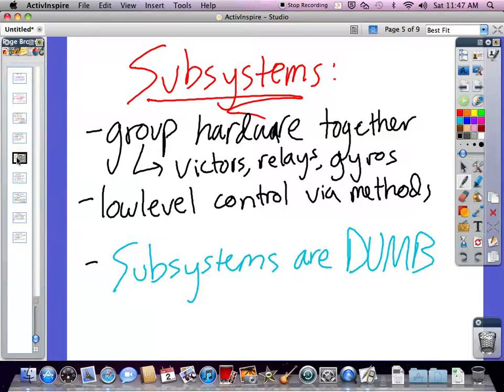Subsystem commands should simply reference the hardware and return values. Let's look at an example of subsystems.